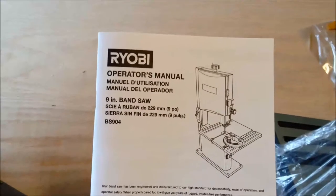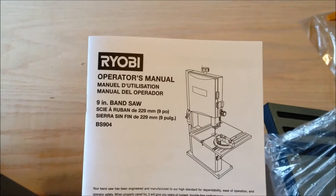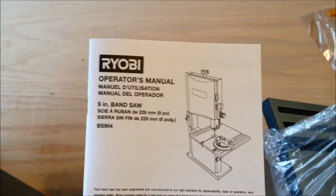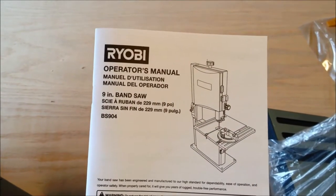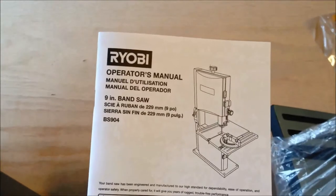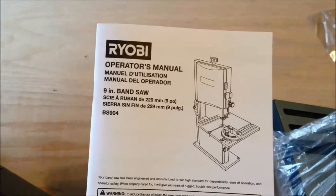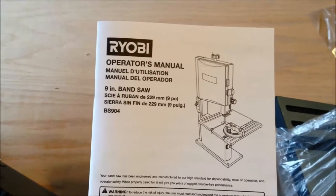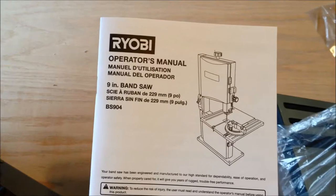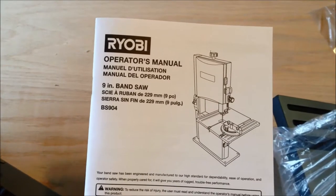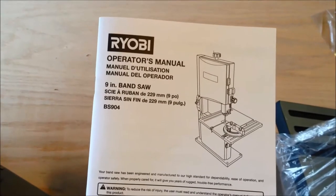I just looked at the Ryobi Operator's Manual for the 9-inch bandsaw. And there's absolutely no information in there on how to assemble this thing. So we're going to go it alone here and figure it out. I think it's easy enough, but I'll walk you through those steps in this video.